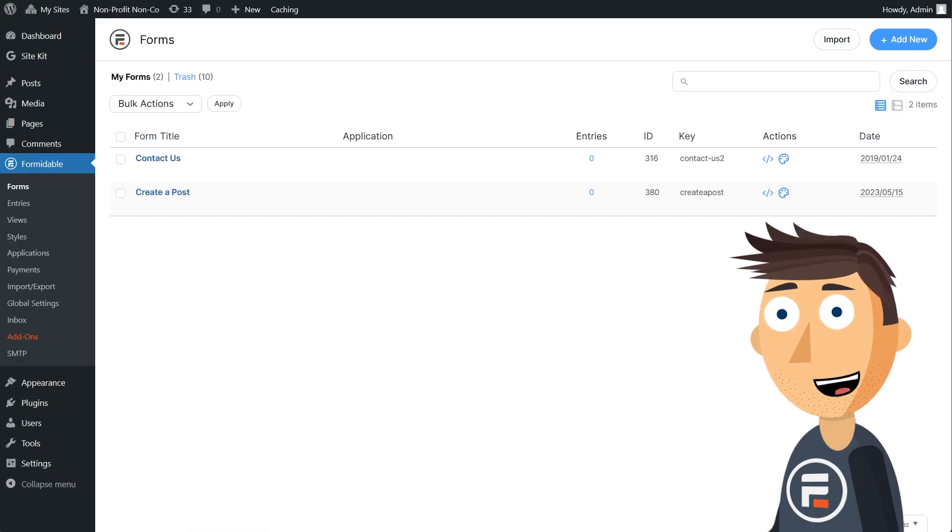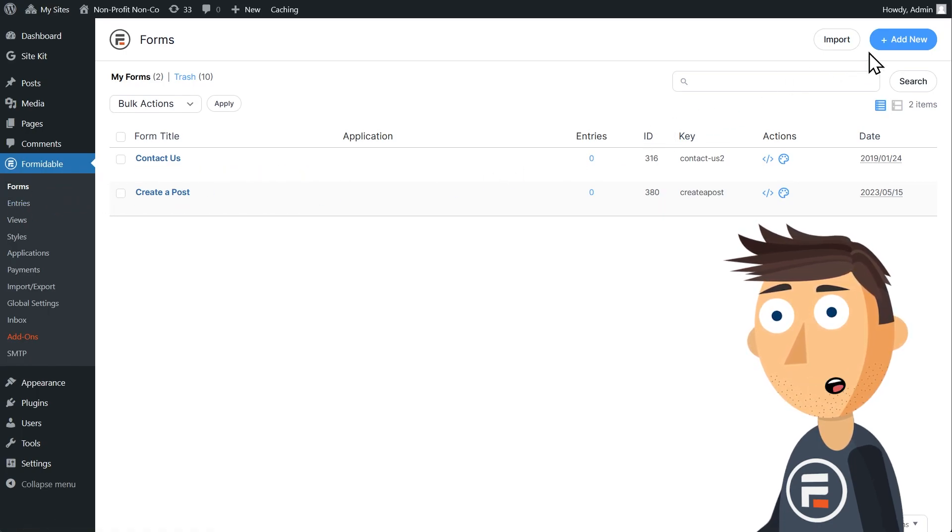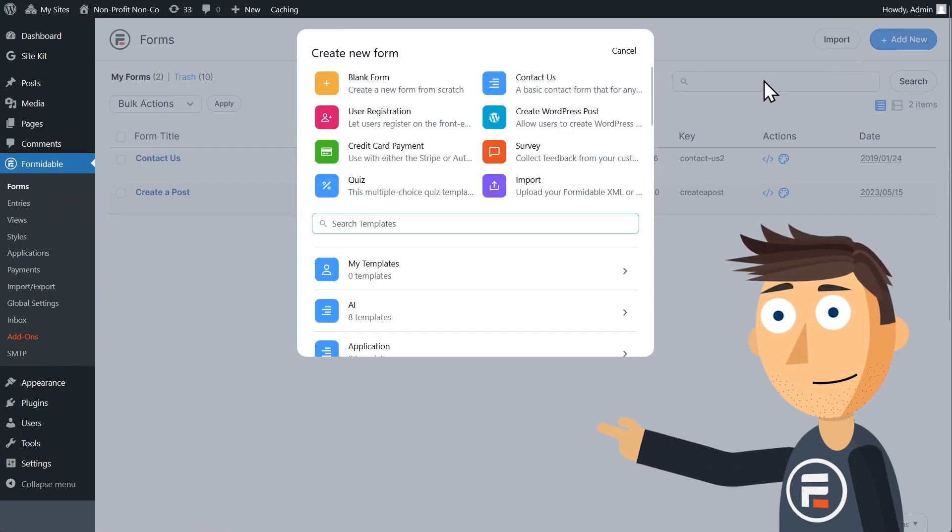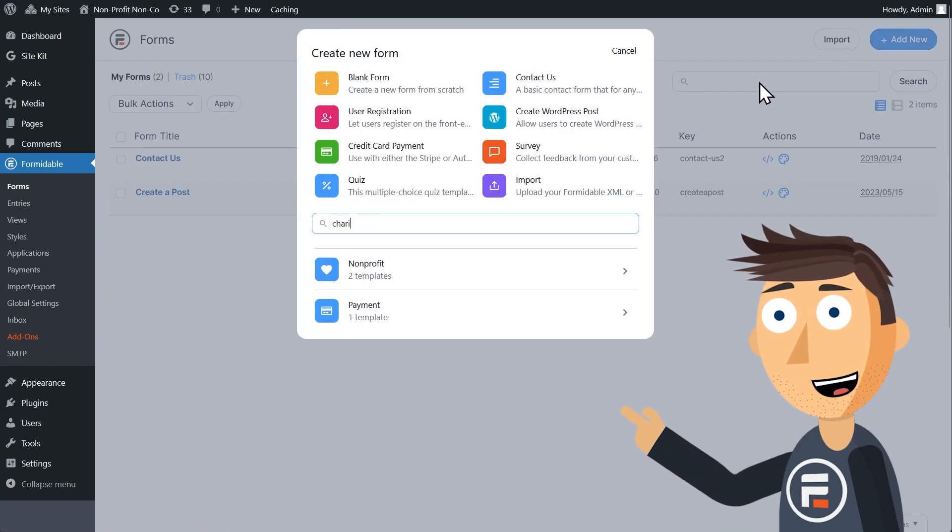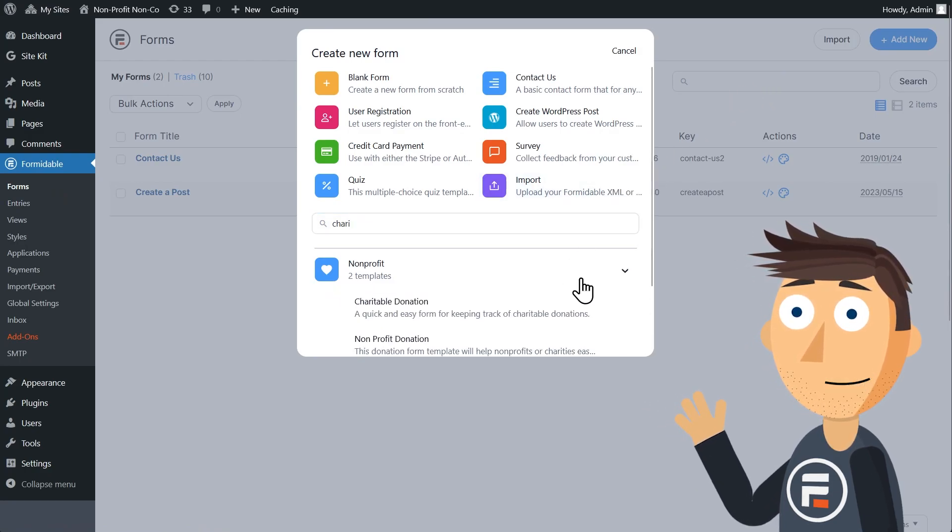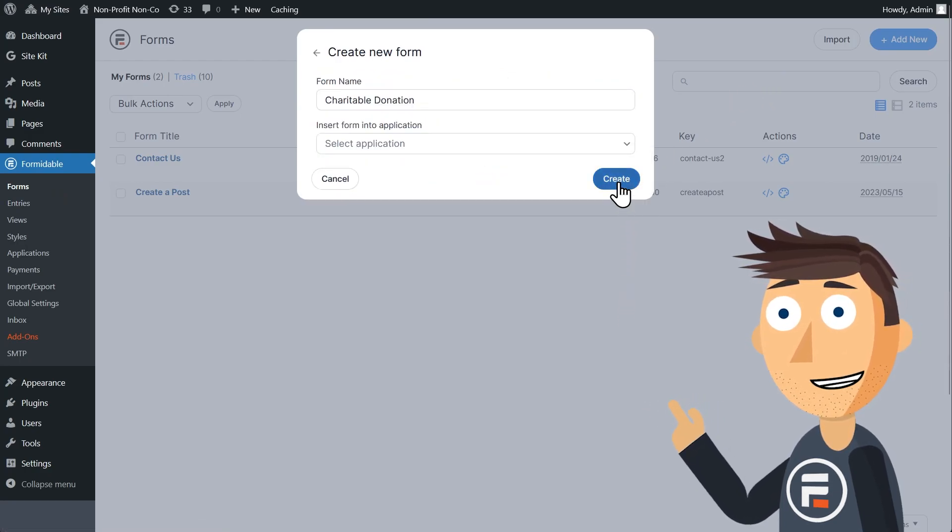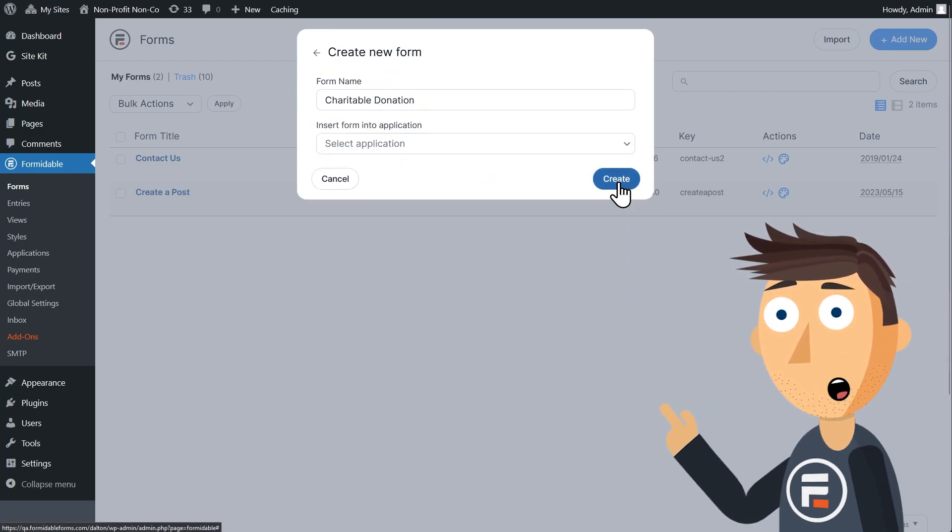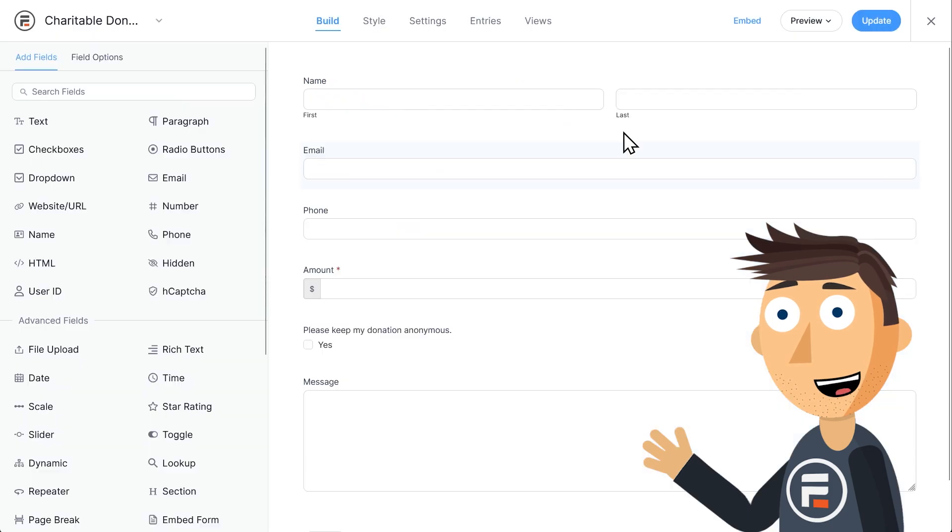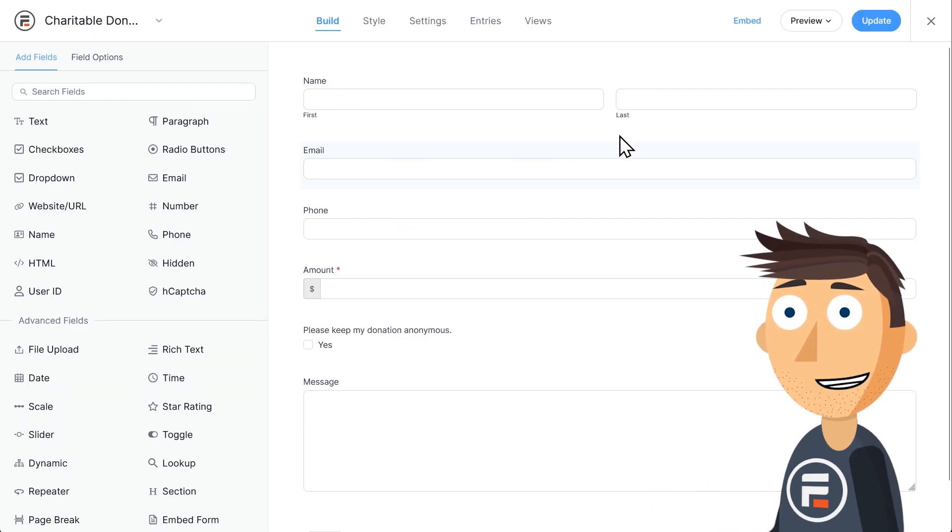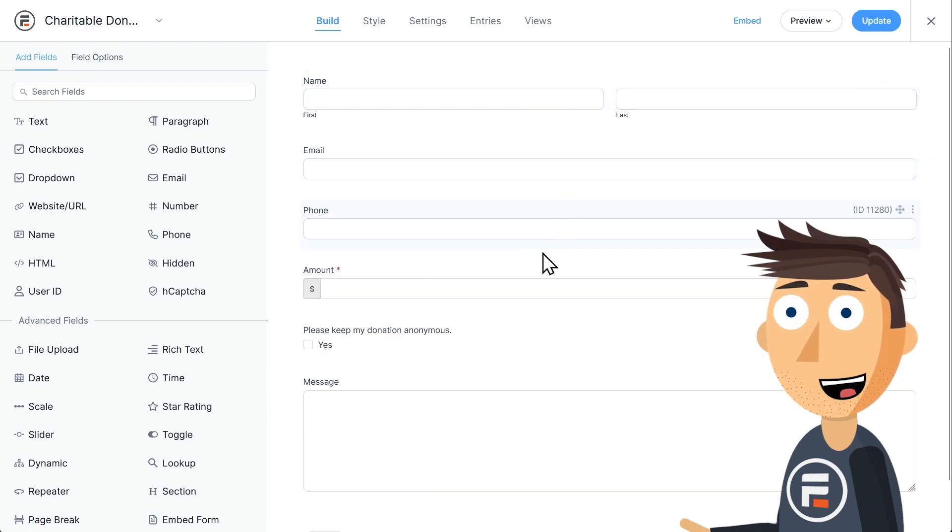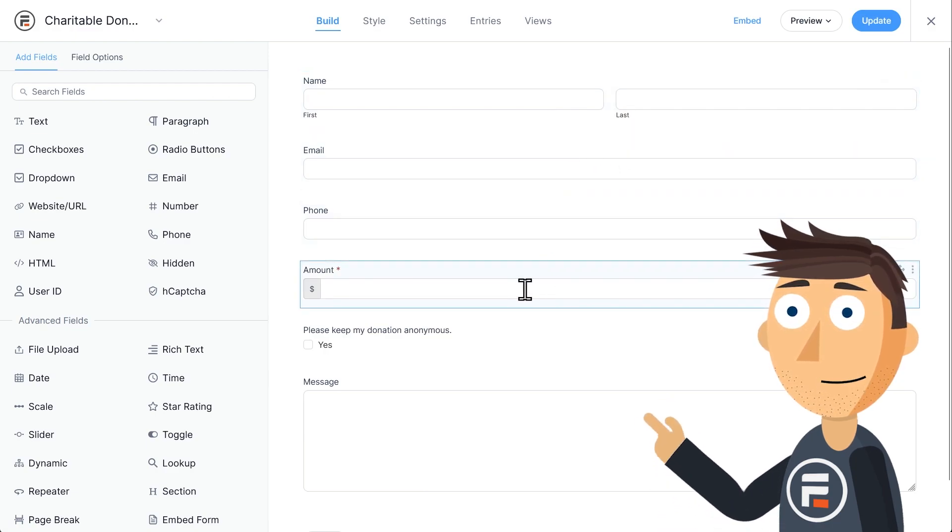Once you've got the Formidable Forms Pro plugin installed, click Forms. Formidable has a huge number of templates to get started, and we'll use one called charitable donation under the nonprofit section. You'll see here it collects info about the donor and the donation itself.